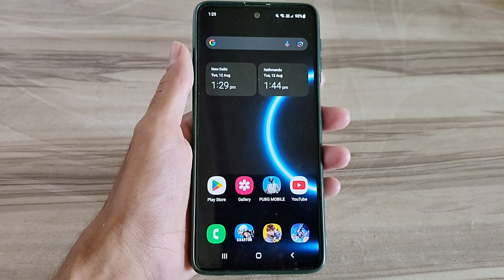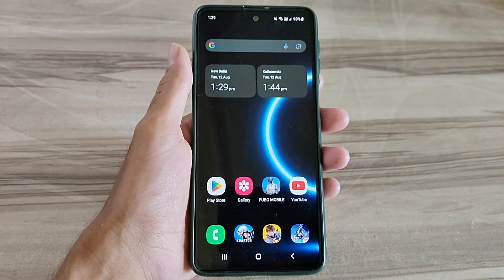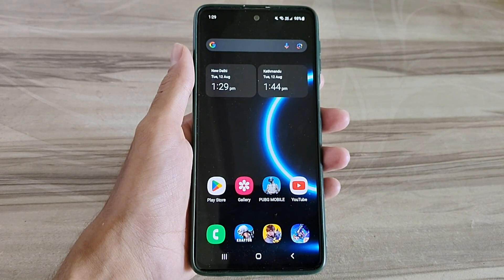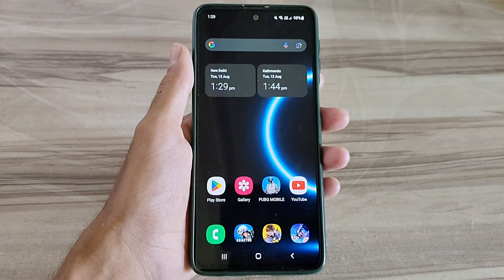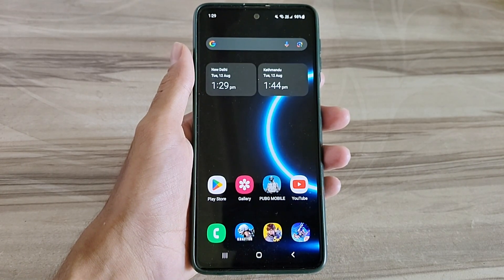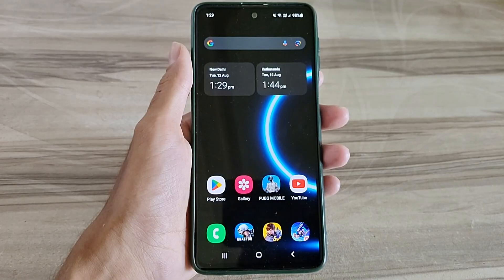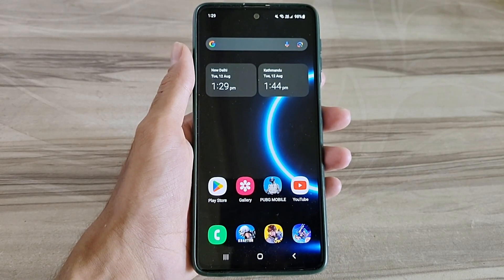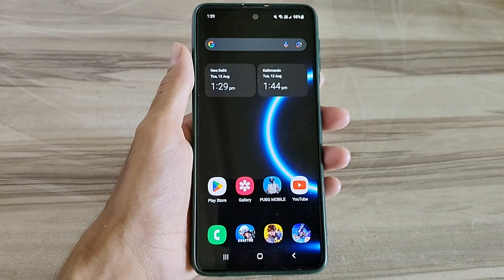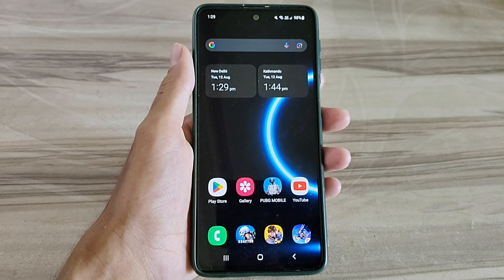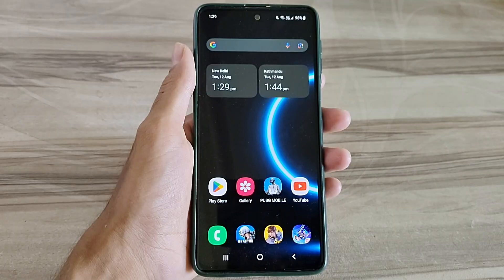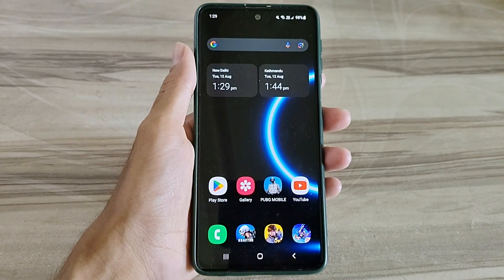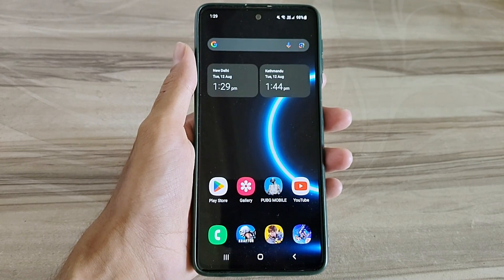Hello and welcome back guys to a new tutorial. Today I will give Android 144Hz refresh rate mode. This 144Hz refresh rate mode performance helps to increase your gaming performance and also increase your phone performance, and also fix lag, high FPS, high performance. So must try it, let's start.